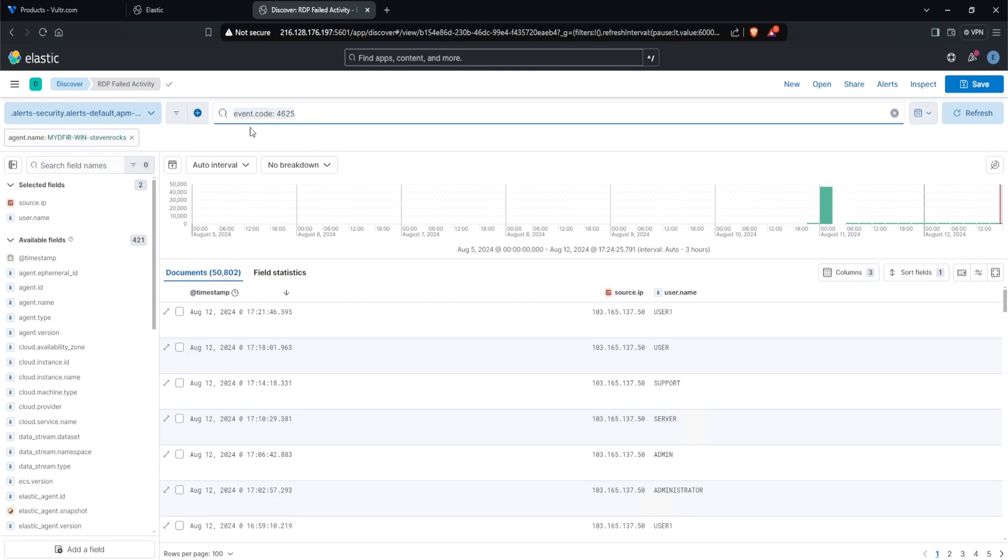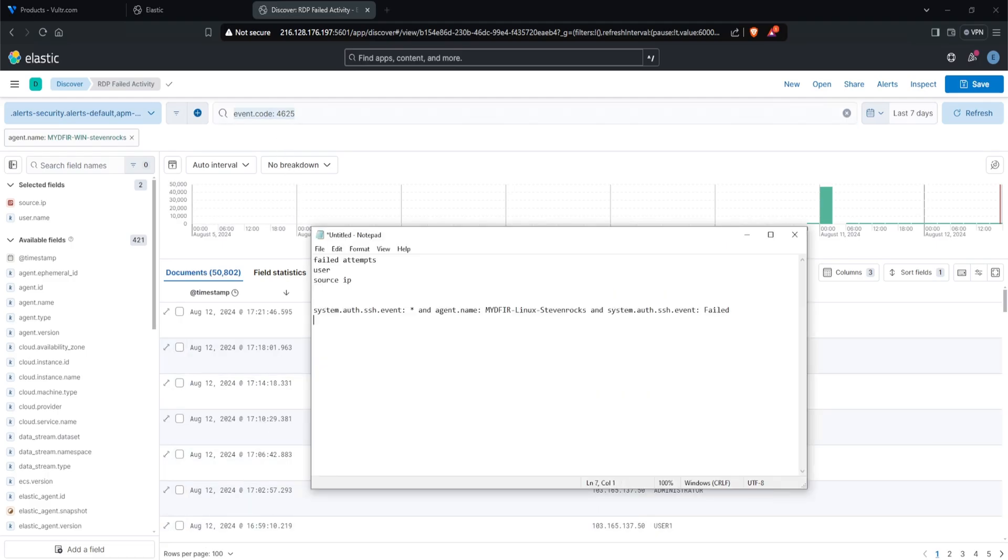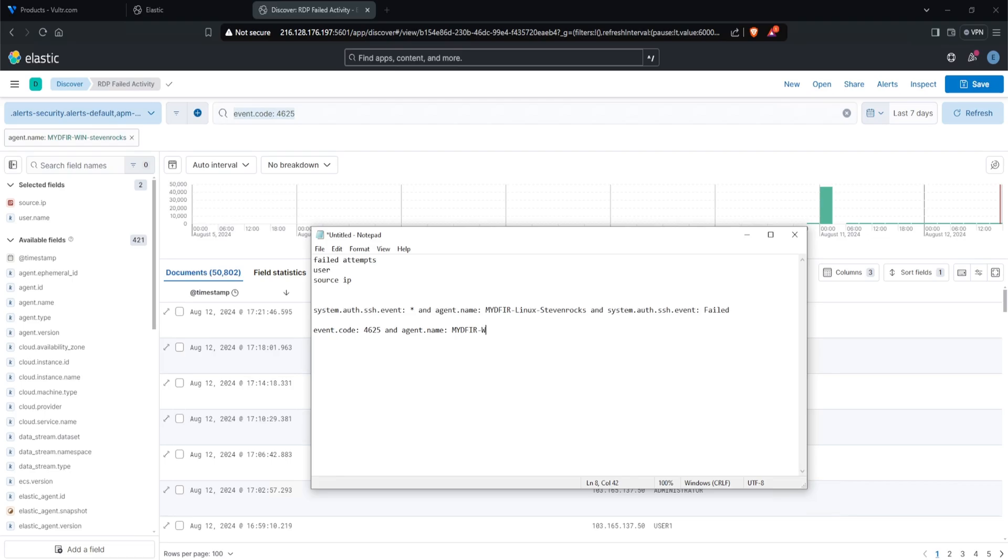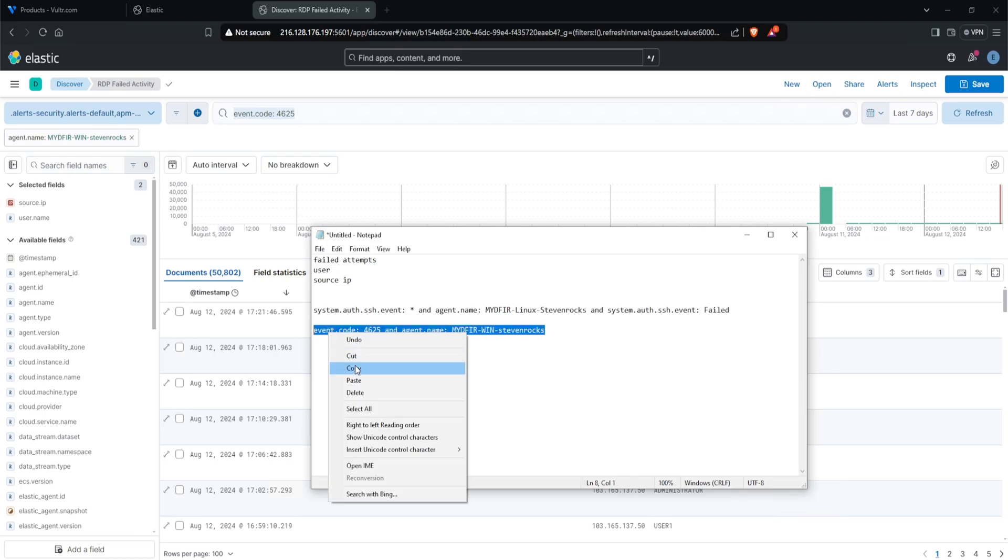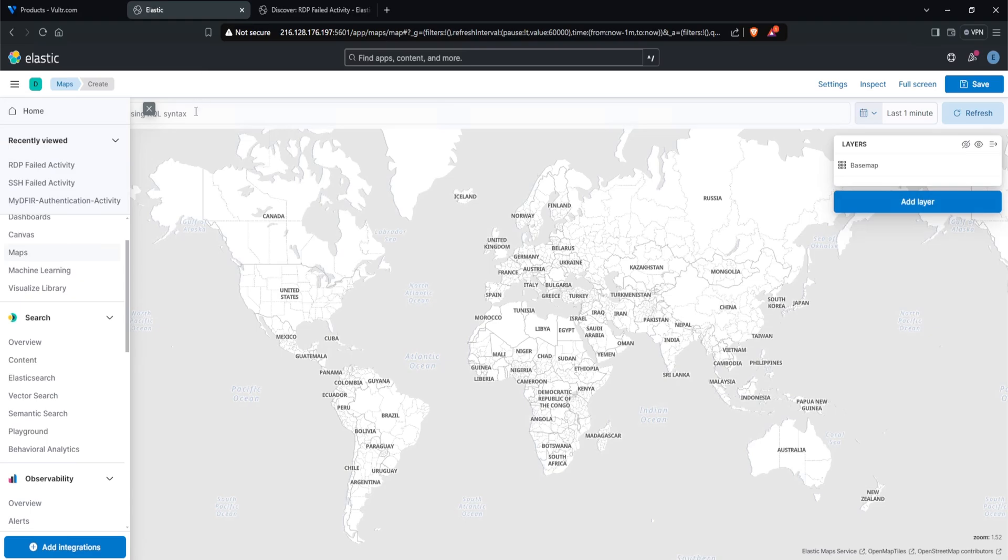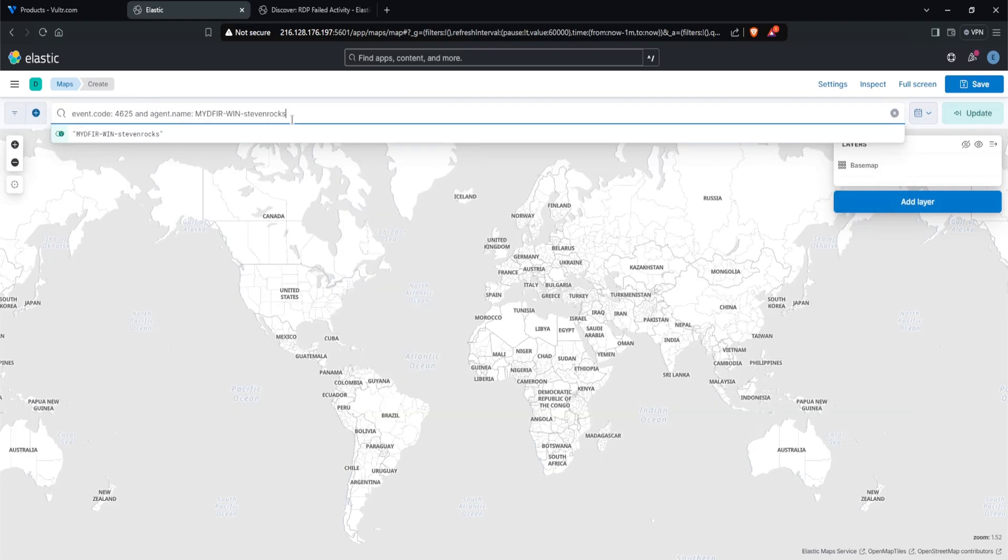Now I'll take note of the query itself. So the query is event.code:4625. I'll open up my notepad, and underneath my SSH query, I am going to paste in my Windows query. So I'll say event code is 4625, and agent.name is mydfir-win-stevenrocks. Then I'll go ahead and copy this out. Let's go back over to my maps, paste in my query, and hit update.